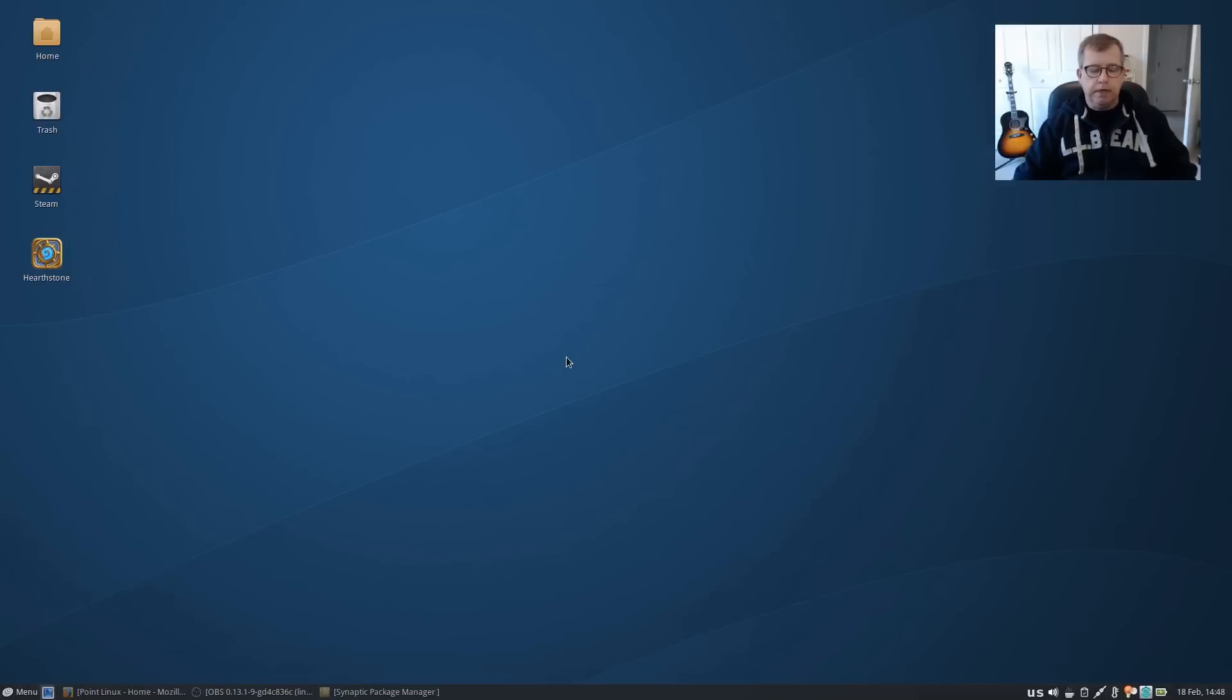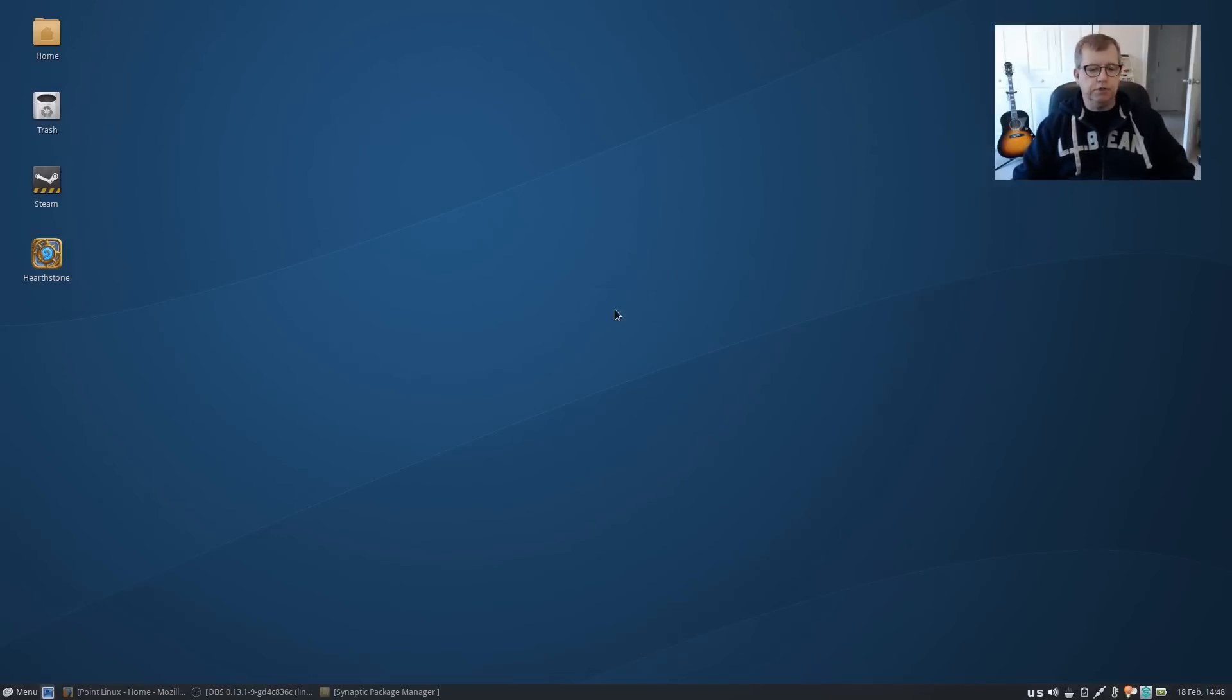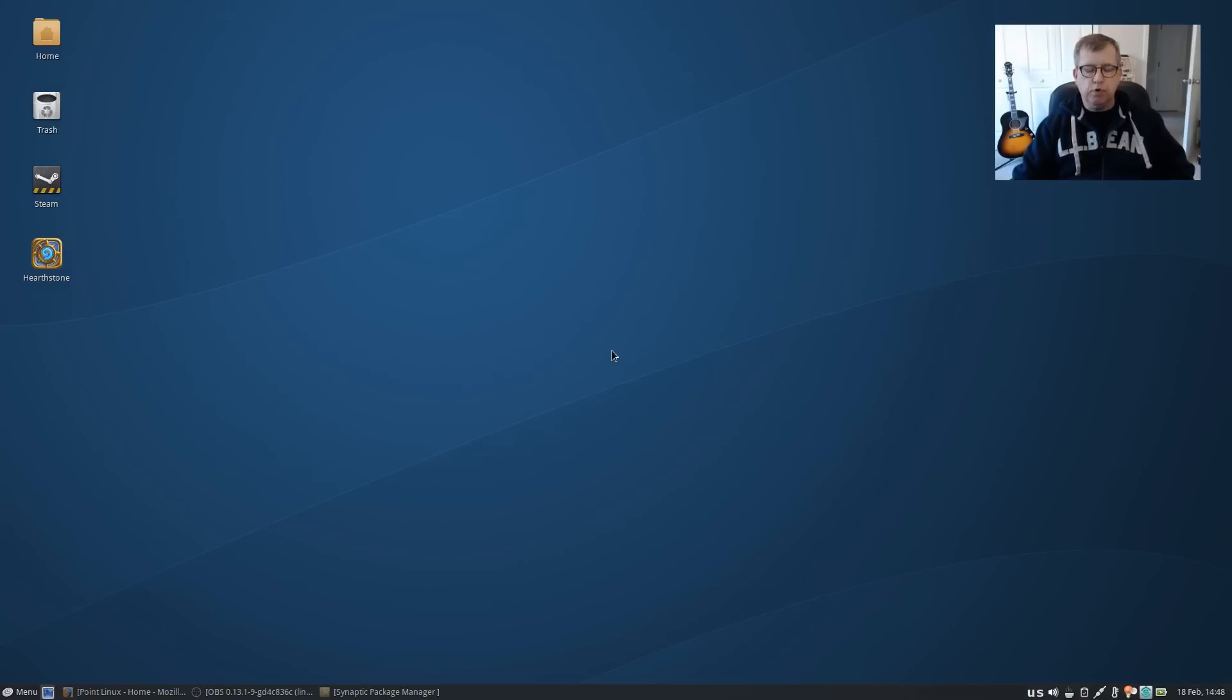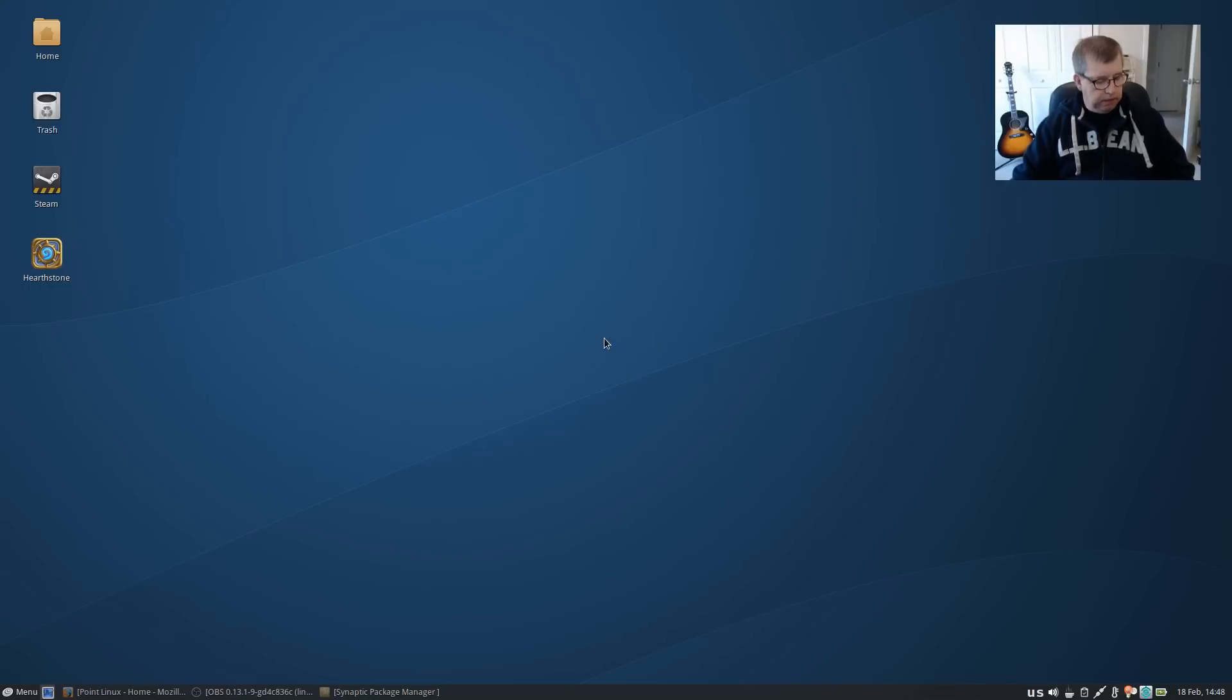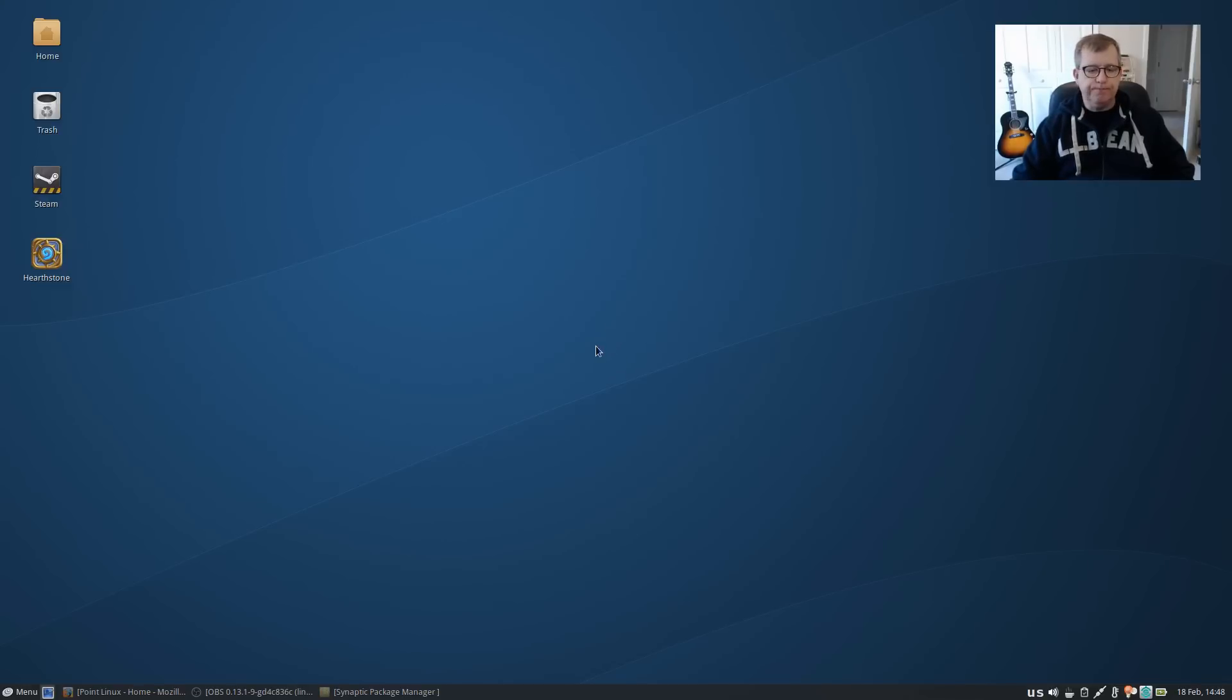Hey, welcome back guys. I just thought I'd do this short video today because I actually downloaded Point Linux and installed it, and it just reminded me how nice this distribution is. It's based on Debian stable.